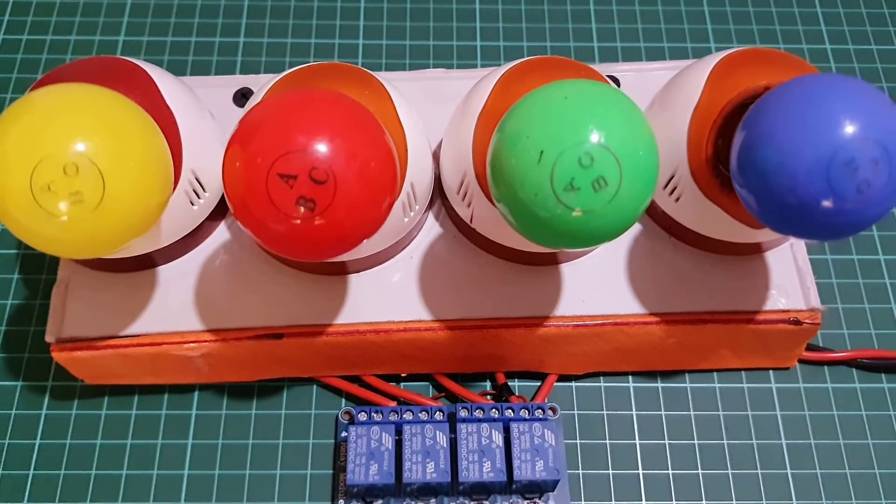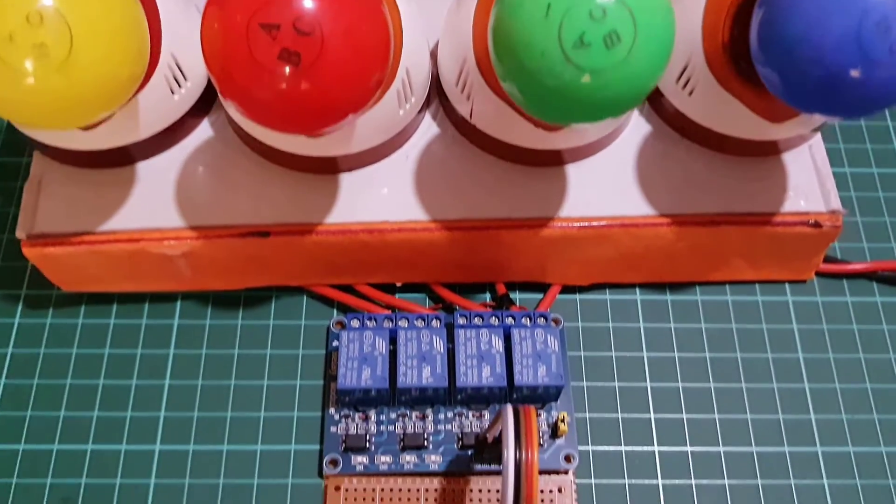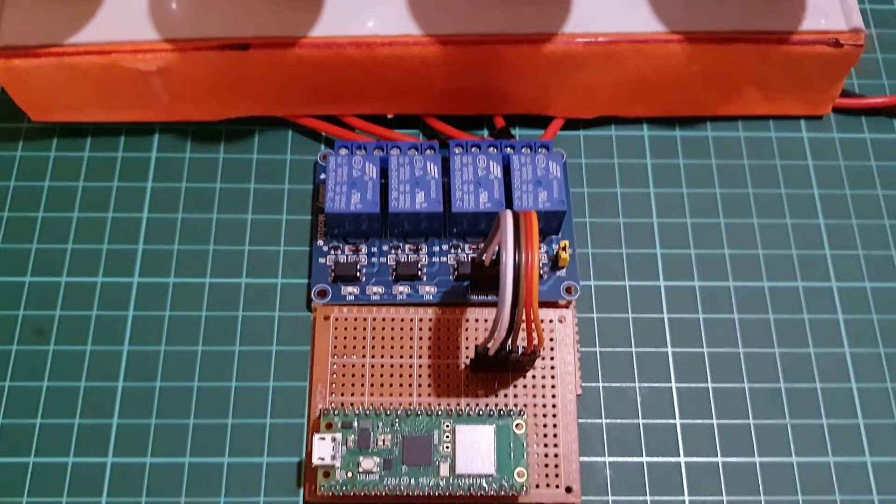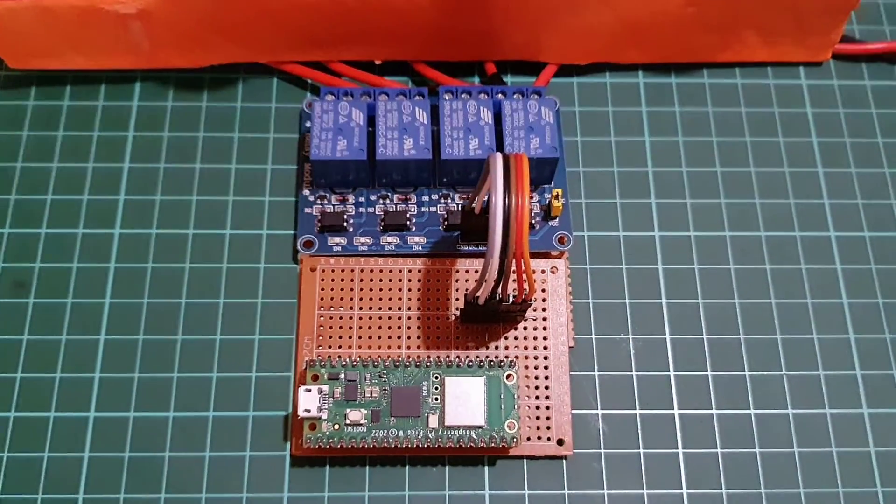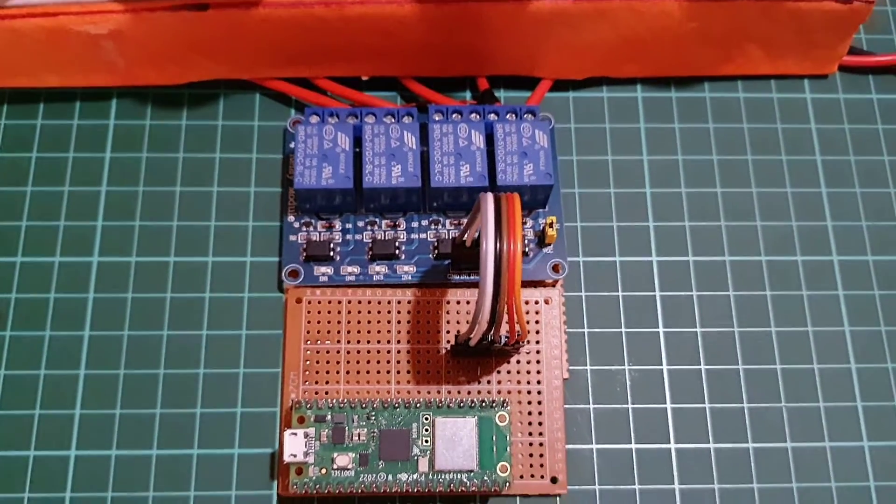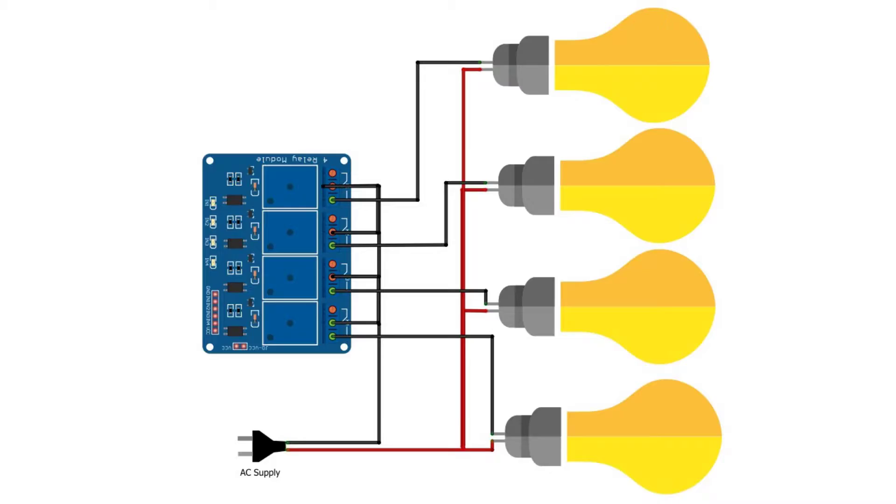Once you have successfully connected the relay module to Raspberry Pi Pico W, you can attach 4 AC light bulbs to the relays by connecting each bulb to the normally open terminal of each relay. The other end of the bulb should be connected to AC power source.